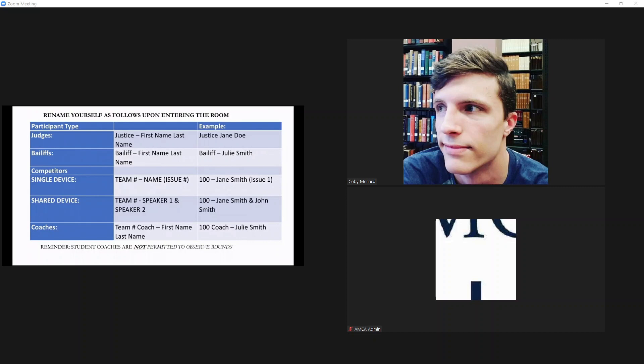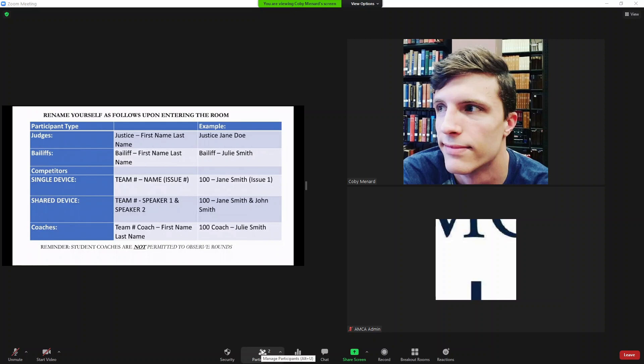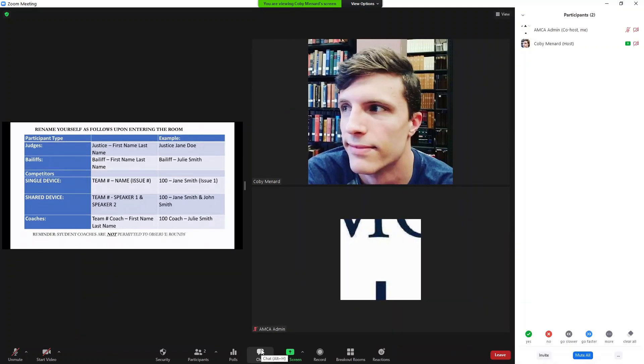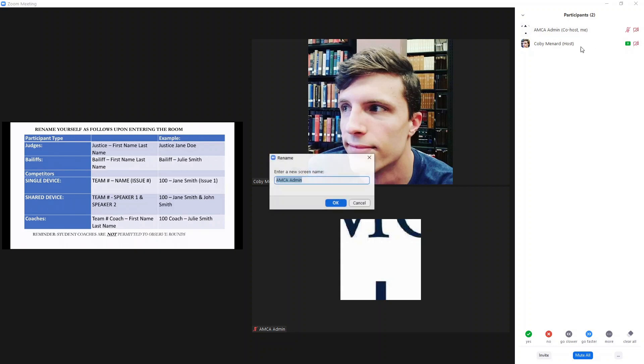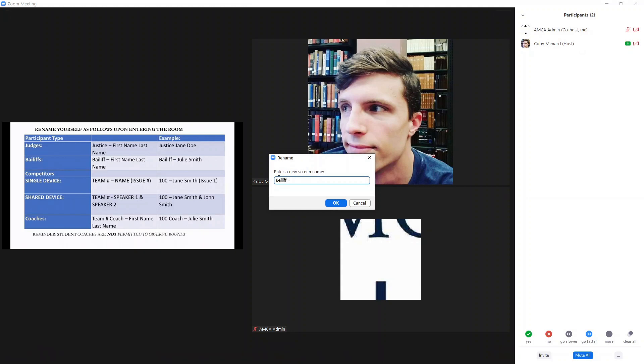When you first log into your assigned pod, you will be in the main room. The host will be sharing this screen with instructions on how to rename yourself. As you can see, you should add the word bailiff to your name. If you're not familiar with this process, all you need to do is select the participants button at the bottom of your screen, find your name which should be at the very top of the list of participants, click on more, click rename, and go ahead and add the word bailiff to your name. Be sure to also include your full name.